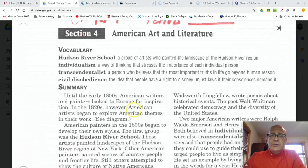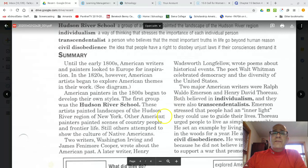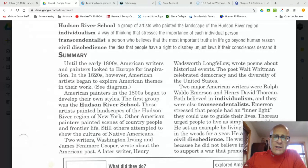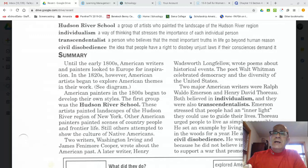American painters in the 1800s began to develop their own styles. The first group was the Hudson River School of Artists, who painted landscapes of the Hudson River region of New York — our neck of the woods here in and around Albany. Other American painters painted scenes of country people and frontier life. And still others, for the first time, began to show the experiences and cultures of Native American peoples in the United States.